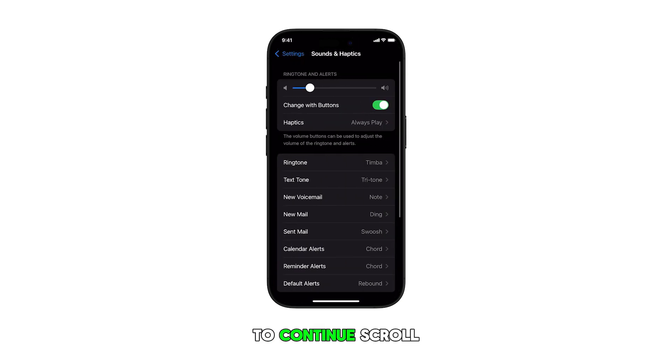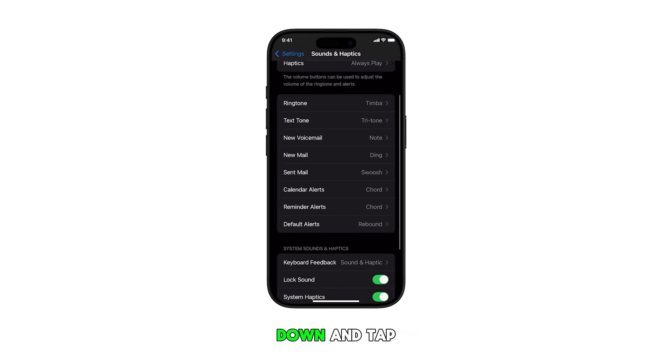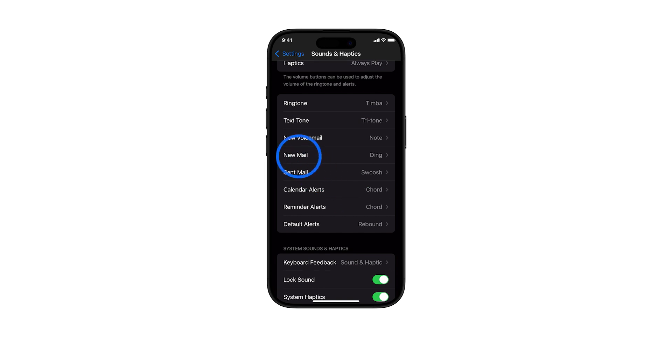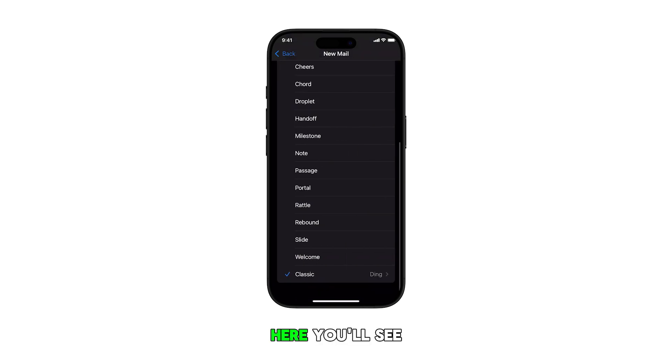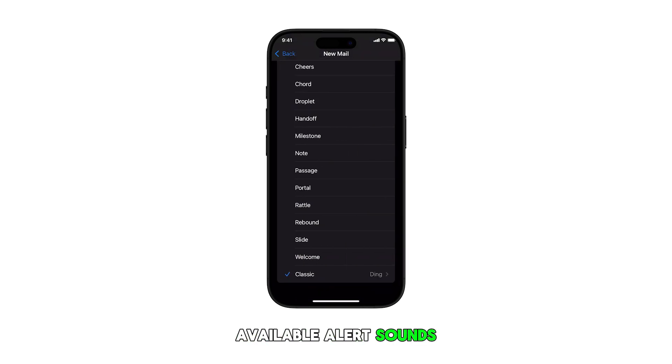To continue, scroll down and tap on New Mail. Here, you'll see a list of available alert sounds.